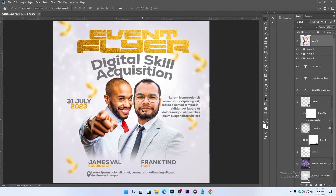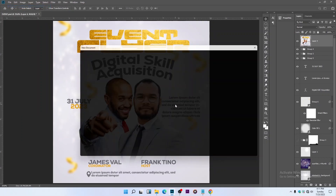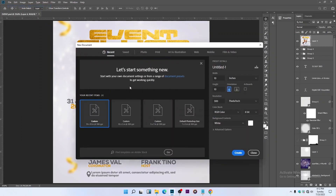The first thing you're going to do is create a new workspace. To do so, go to File > New. I'll be using 10 by 10 inches. Let's name this 'Event Flyer.' Hit Create. Leave everything as default, then hit Create.